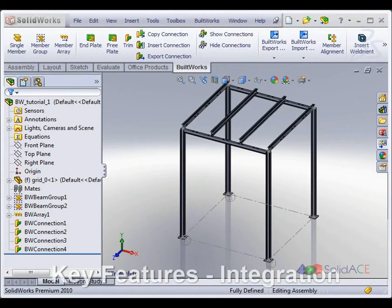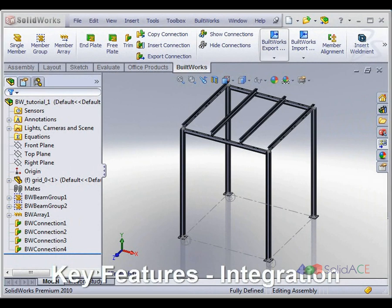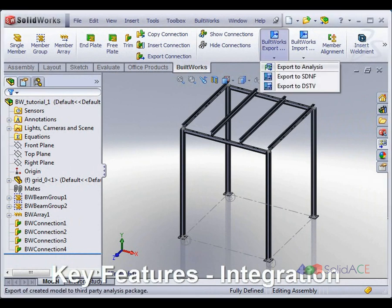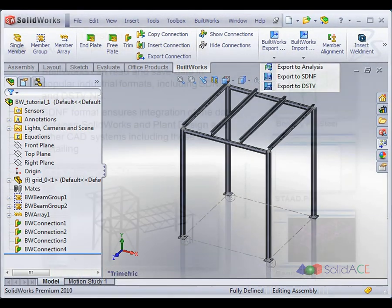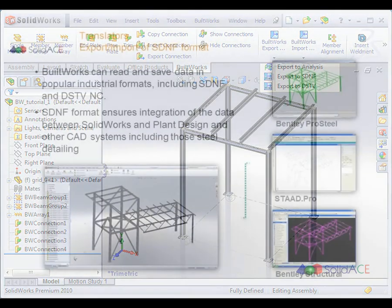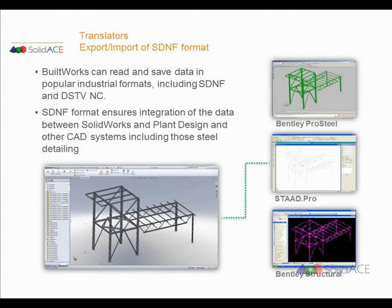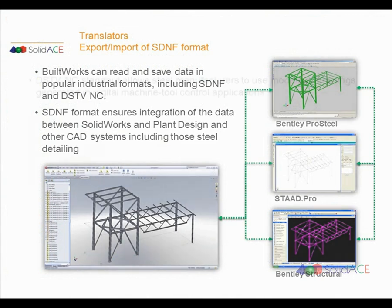BuildWorks can read and save data in popular industrial formats including SDNF and DSTV-NC. SDNF format ensures integration of the data between SOLIDWORKS and plant design and other CAD systems.